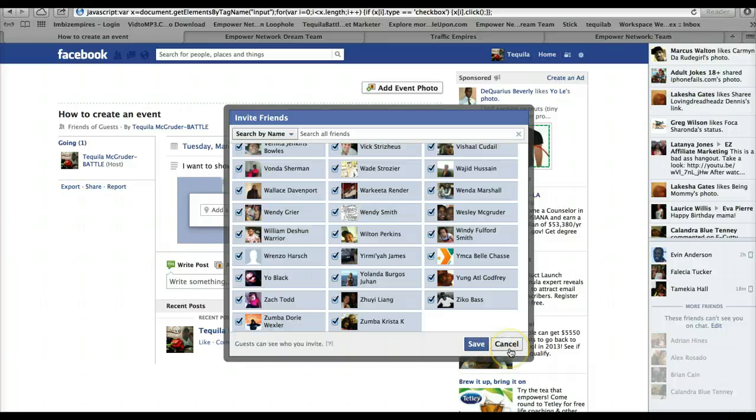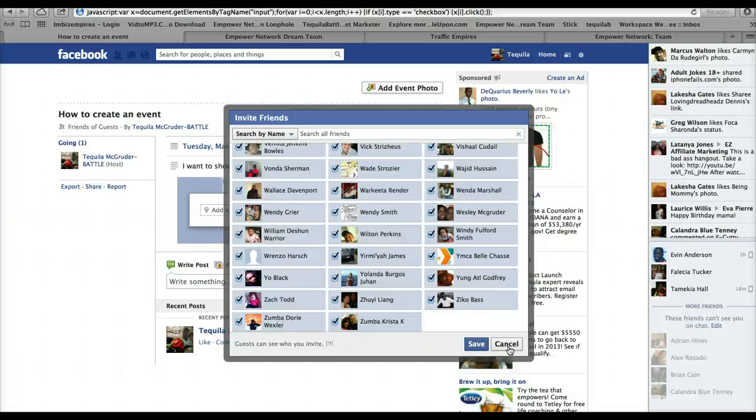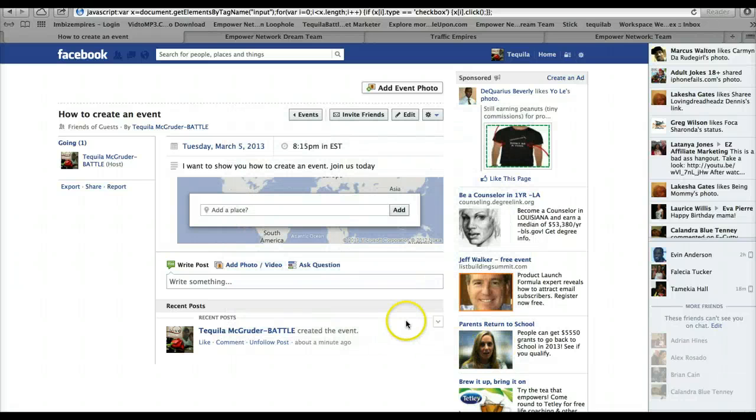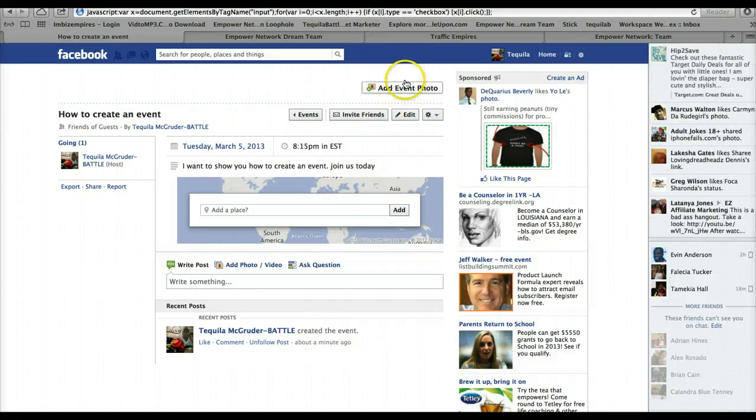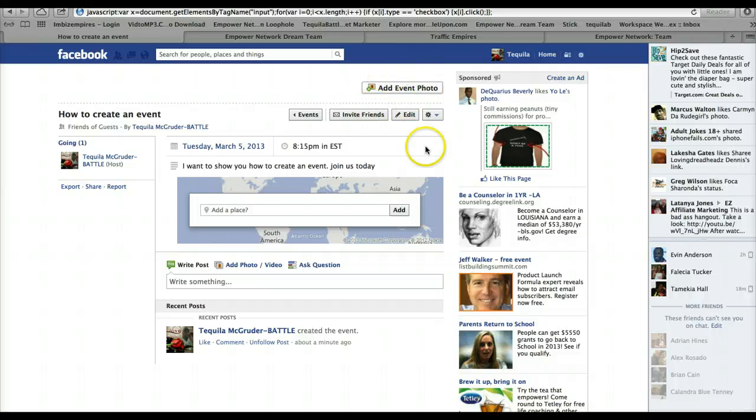But I'm just doing this for the purpose of this video so I will not save this because it would just send it out. But that's all it is to it, just click Save and it will invite all of your friends. And that's it, just simple as that. And if you want, you can add an event photo to it.